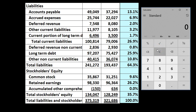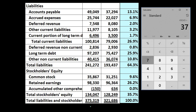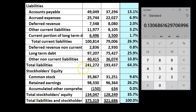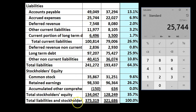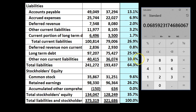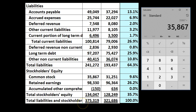So accounts payable: 49,049 divided by total liabilities and equity 375,319 gives 13.3% — meaning payables represent about 13.1% of total liabilities and equity or total assets. Accrued expenses: 25,744 over 375,319 gives 6.9%. For equity: 35,867 over 375,319 means 9.6% is claimed by the owners in relation to total liabilities and equity. You can continue through retained earnings and so on.